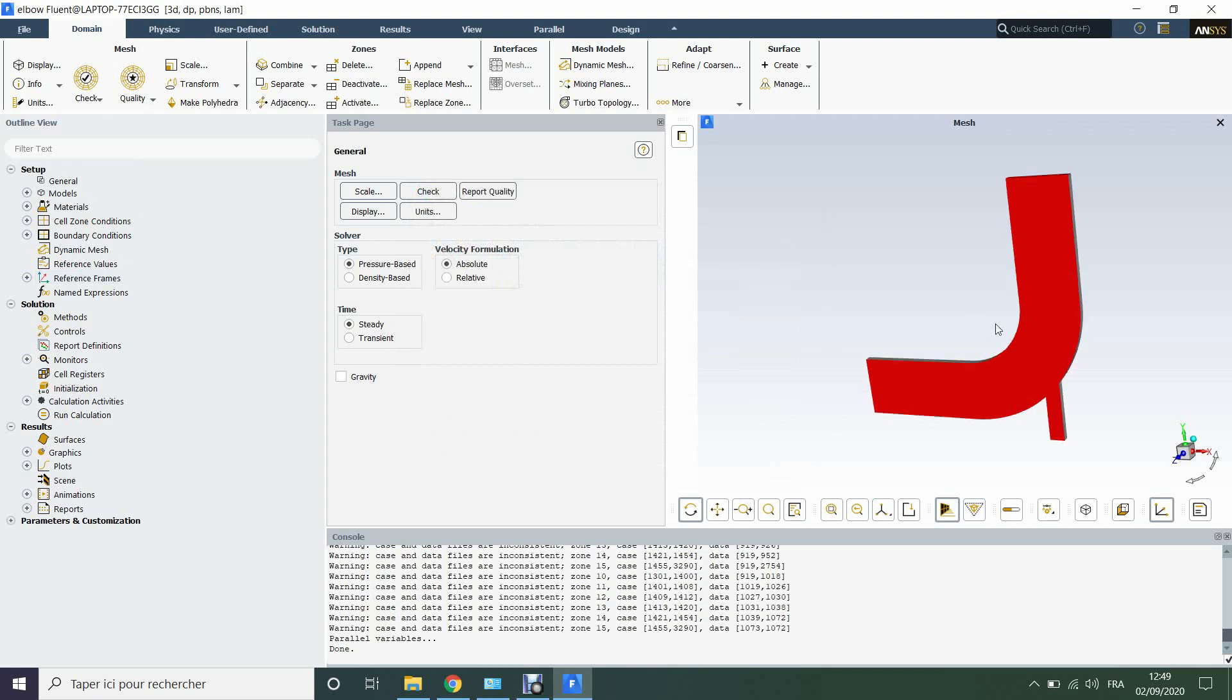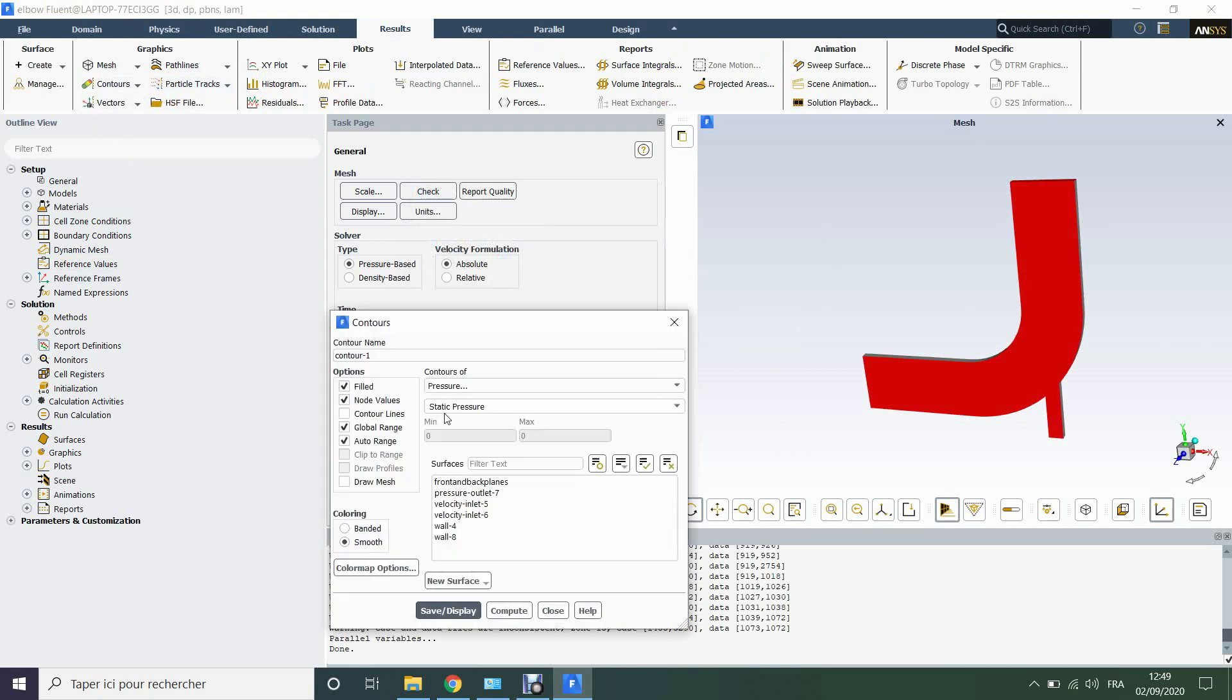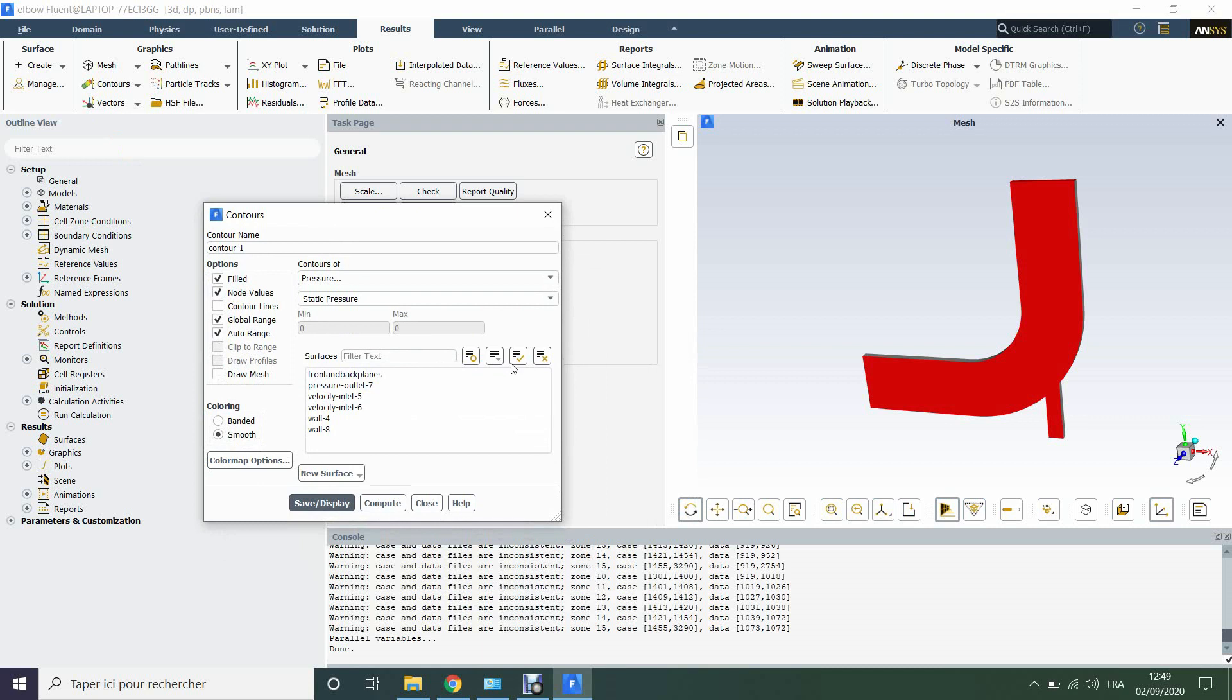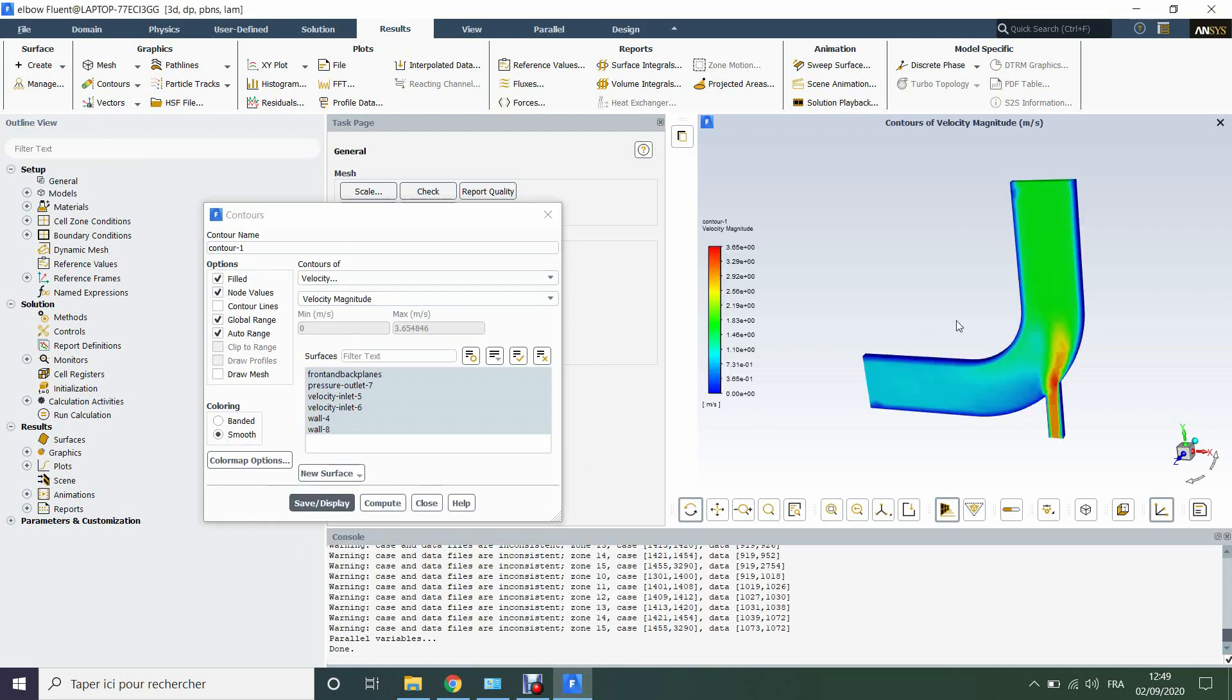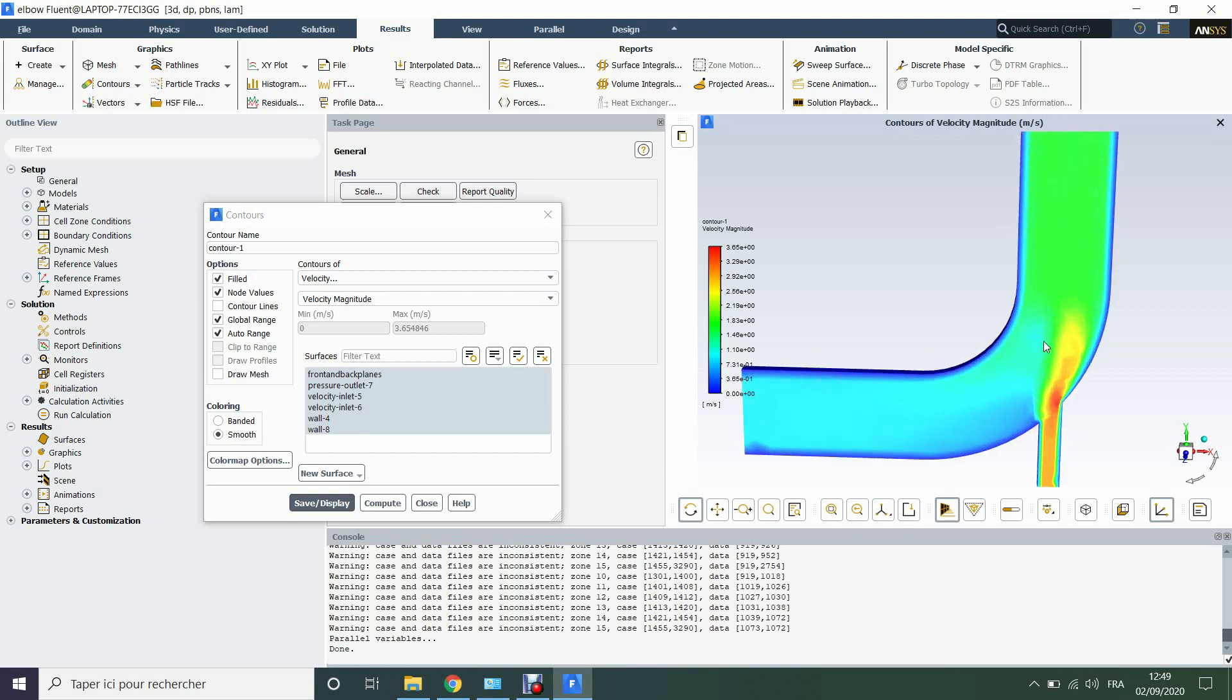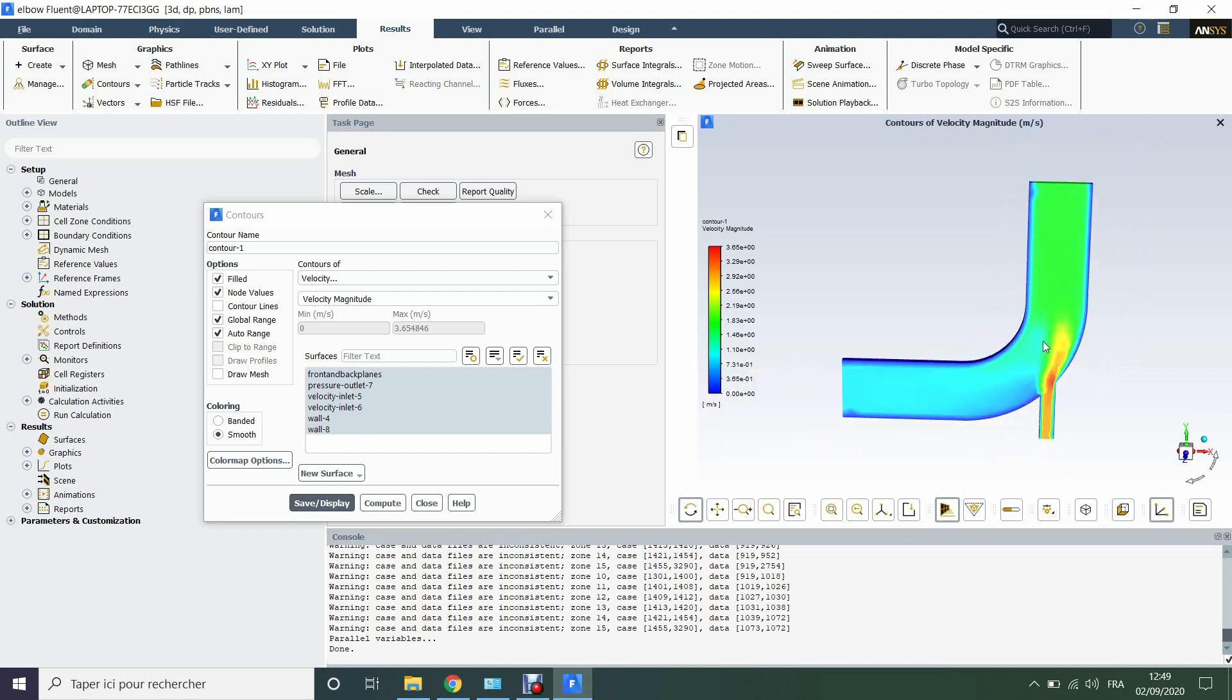So it's done. Let's check results. Create, contour, new, check all the boundaries, then choose here contours of velocity magnitude, save and display. So here you can see that we have the same profile of velocity as we saw in OpenFOAM.